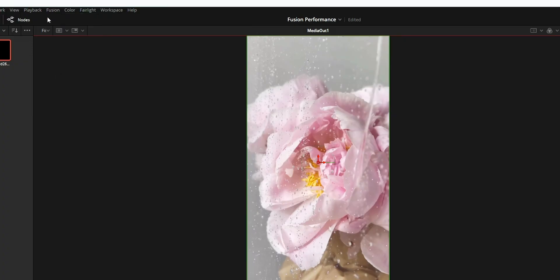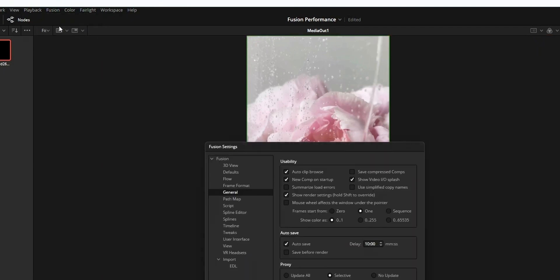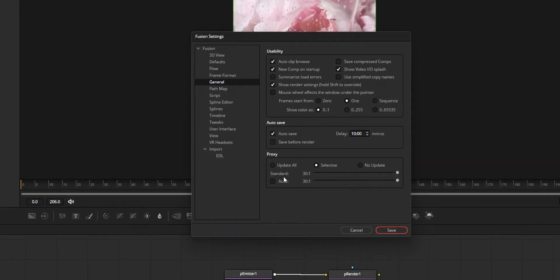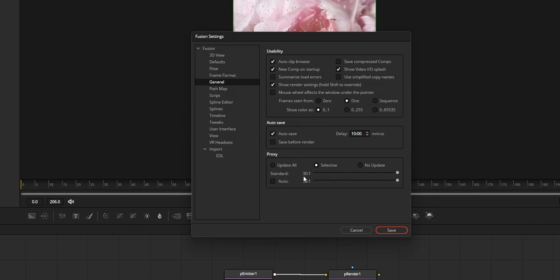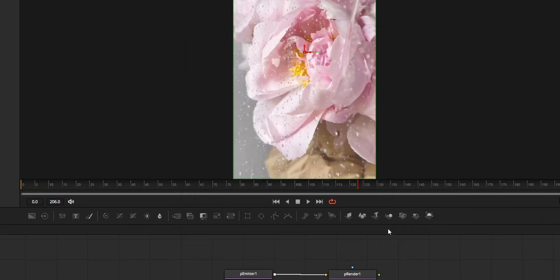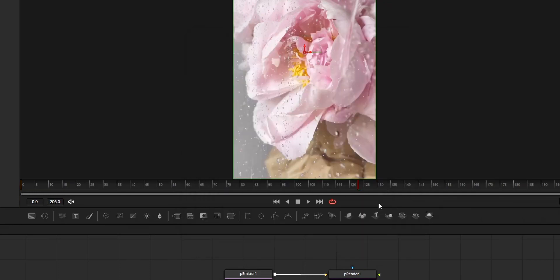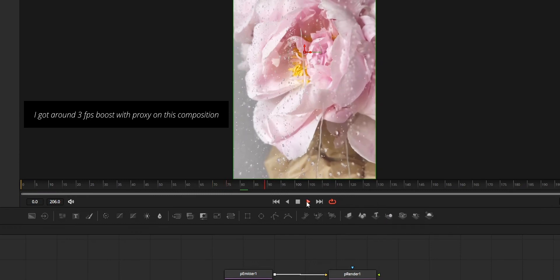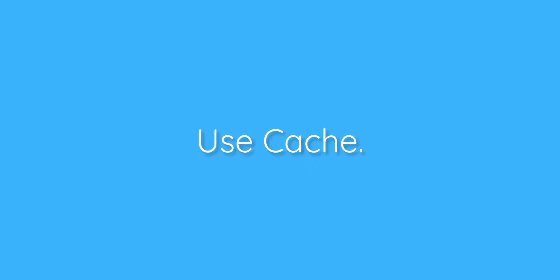To control the proxy quality, go to Fusion, Settings, General, Proxy. On the slider, you can control the quality. What this value specifies is that for every 30 pixels, 1 pixel will be rendered. Also disable High Quality and Motion Blur to fully enjoy the proxy option. Third way to improve the performance is by using the caching options.